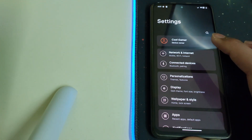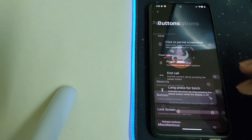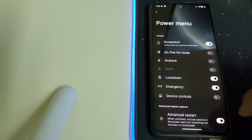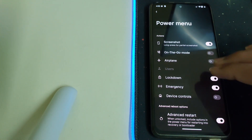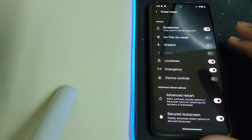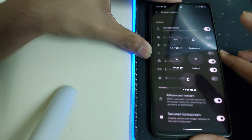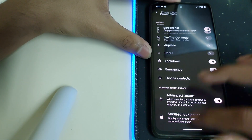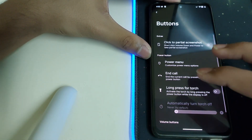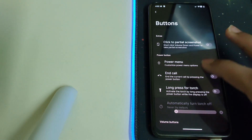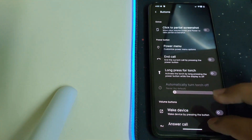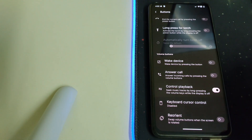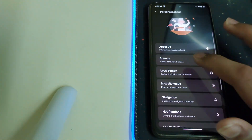Let's head into Settings > Buttons > Power Menu. We have extra options for the restart — Advanced Restart — which gives you options like reboot into recovery and bootloader. We also have End Call, long press for torch, wake device, answer call, and control playback options available in the lock screen.